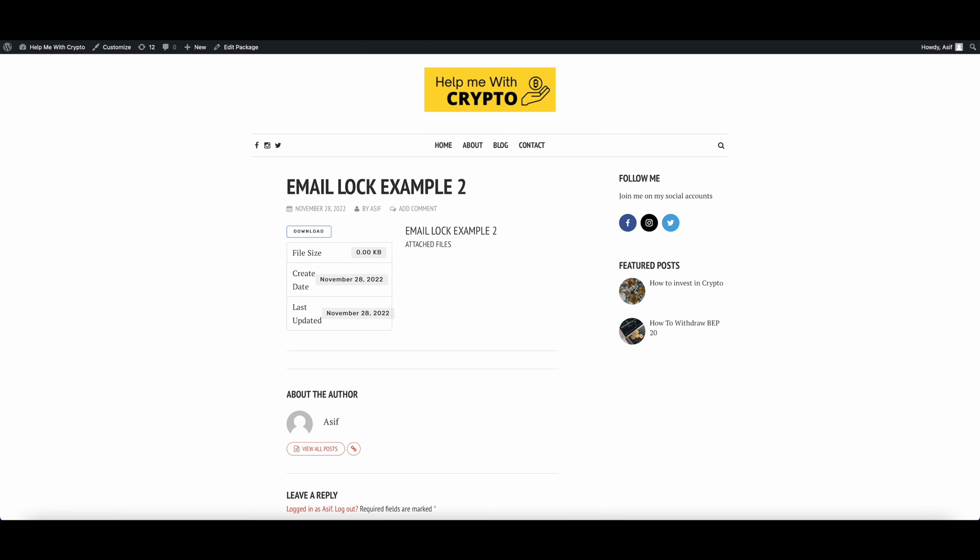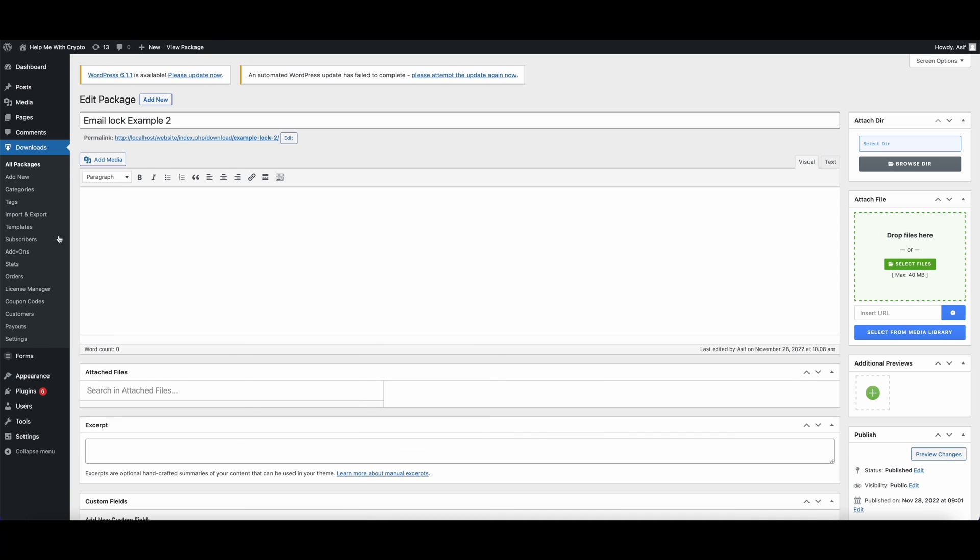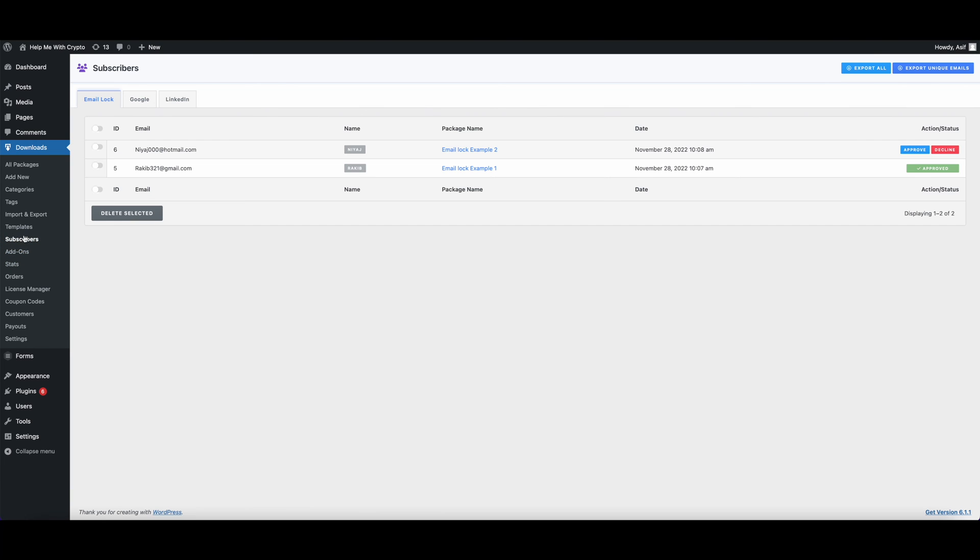Now let's go to the Subscribers list and approve the download. We can see that we have collected the information and click on Approve, and the download link will be sent to the Subscriber's email.